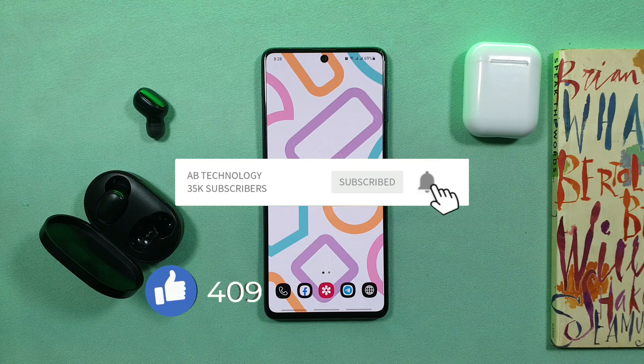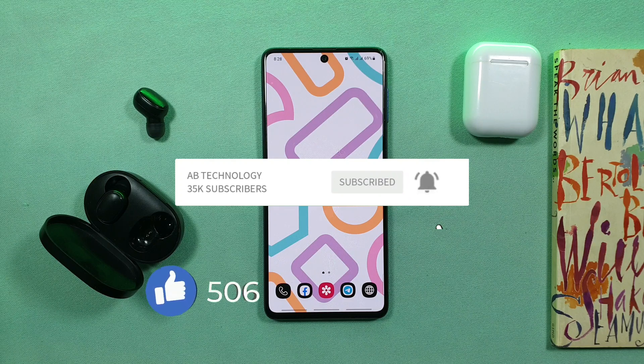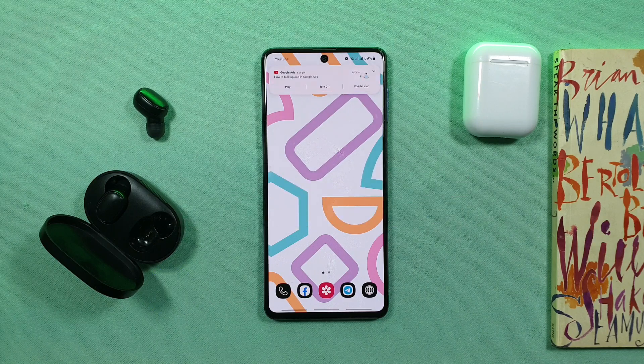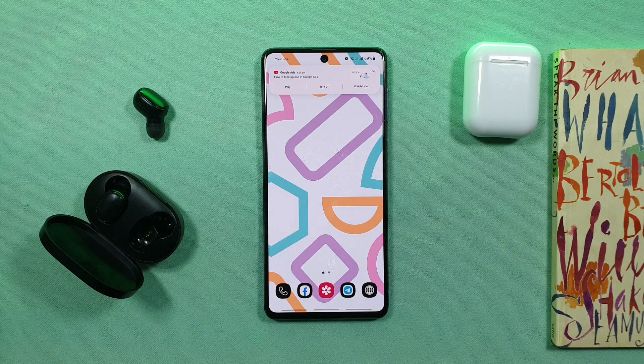If you like this video, don't forget to like this video, share my videos, and subscribe to our channel. See you in the next video.